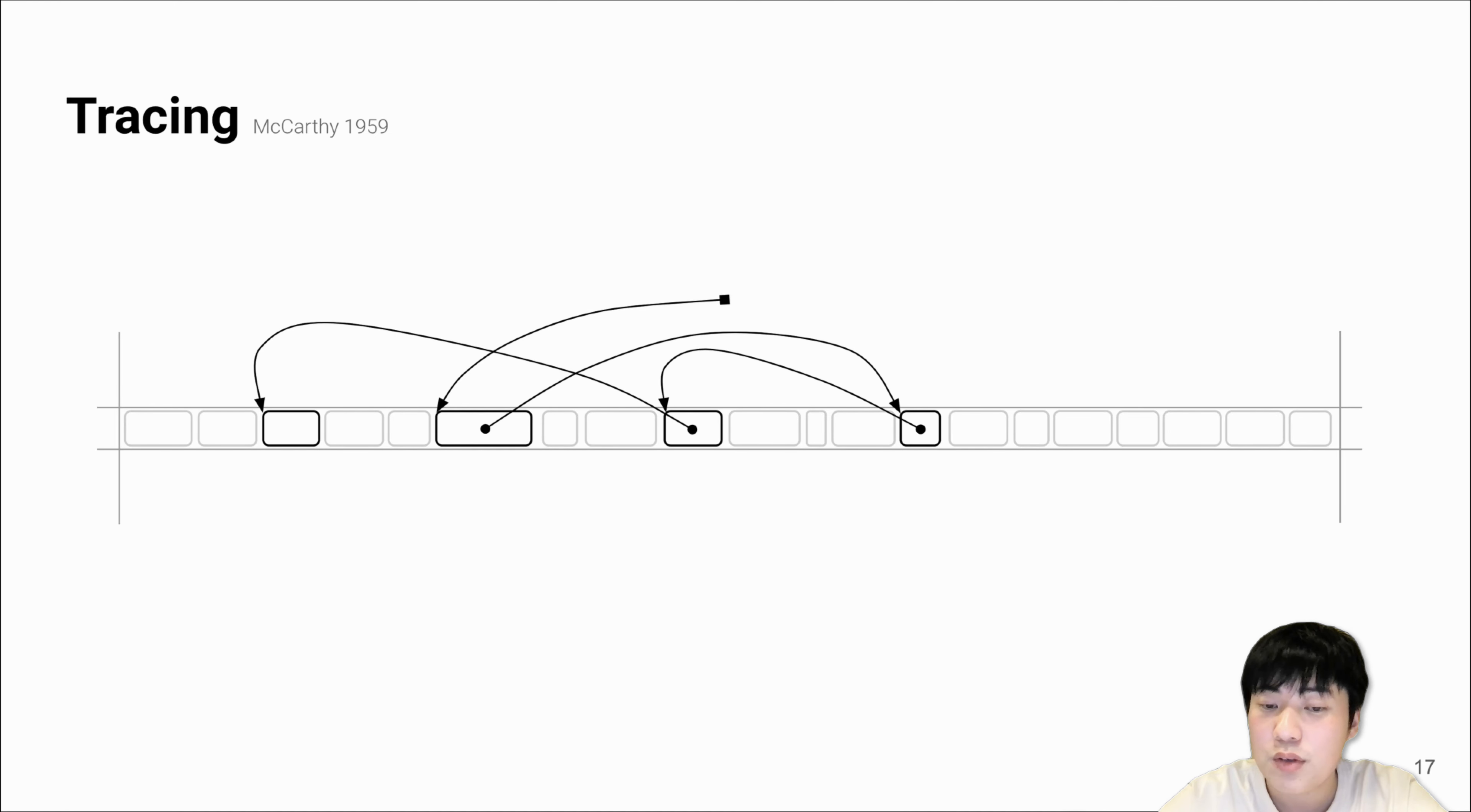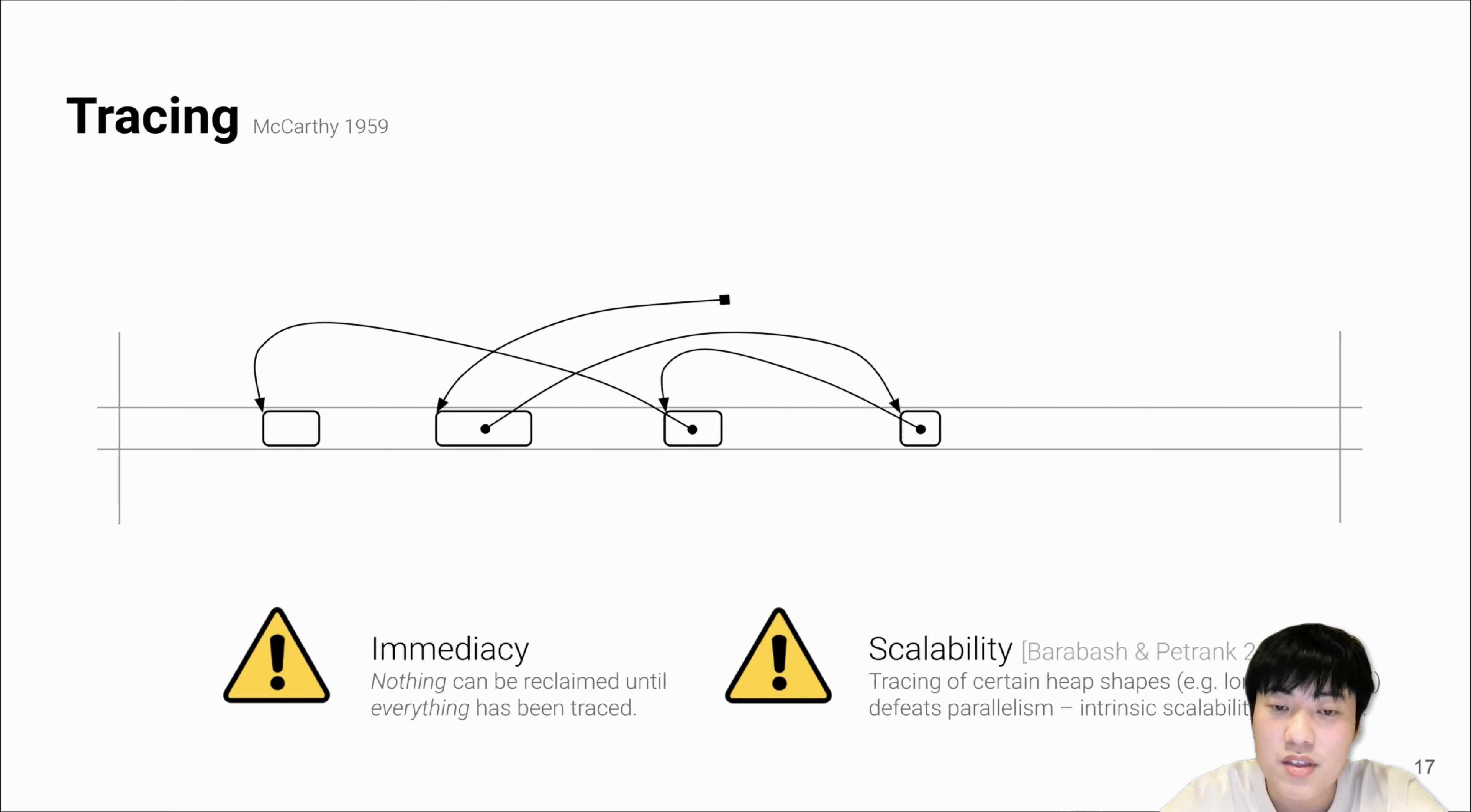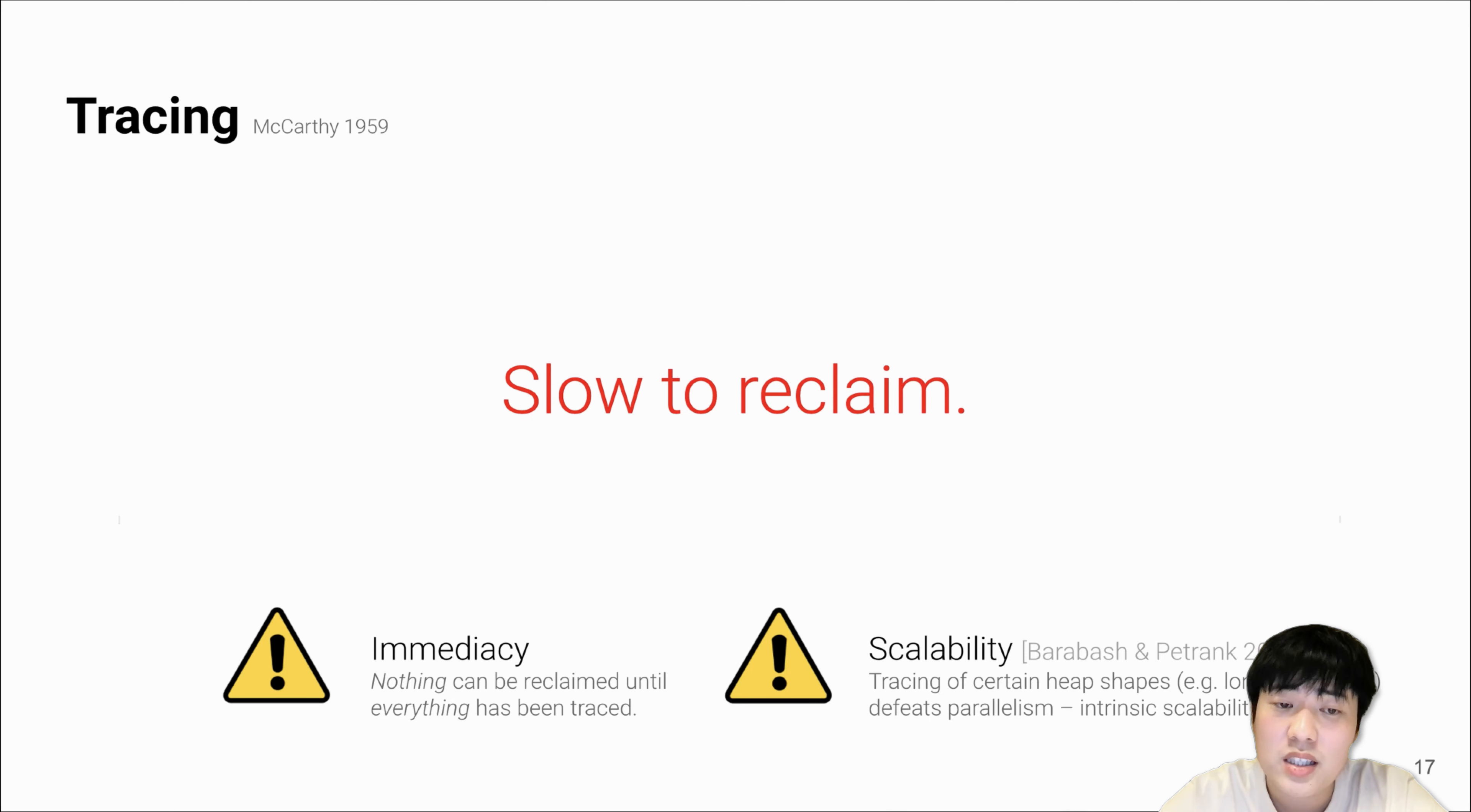This has a few issues. One is that it cannot reclaim anything before everything has been traced. The other problem is that parallelism of tracing highly depends on the shape of the heap. This makes tracing intrinsically slow to reclaim.